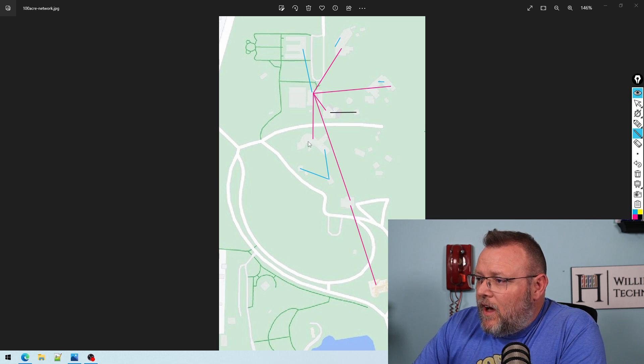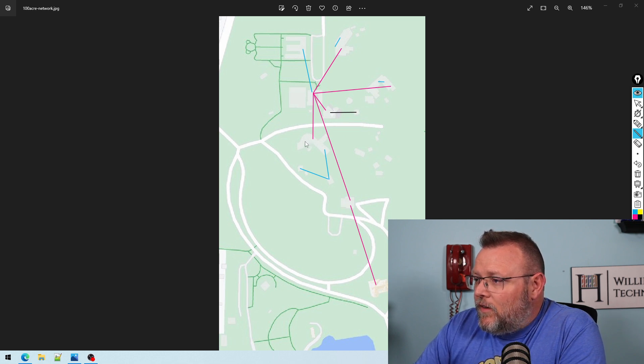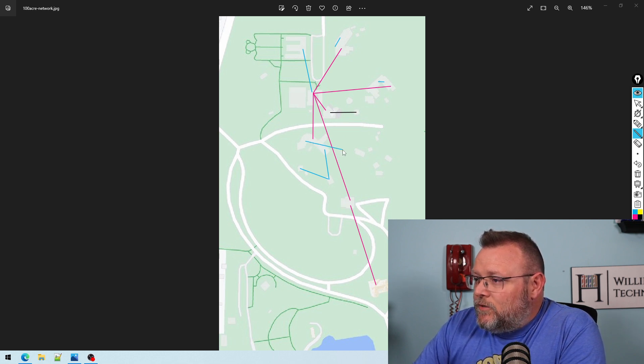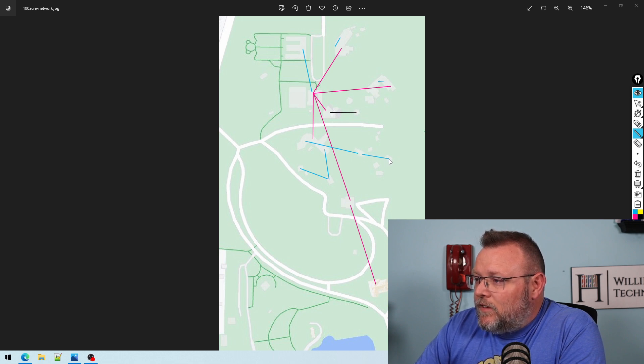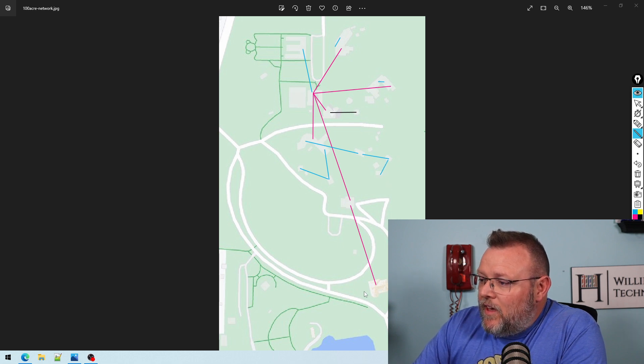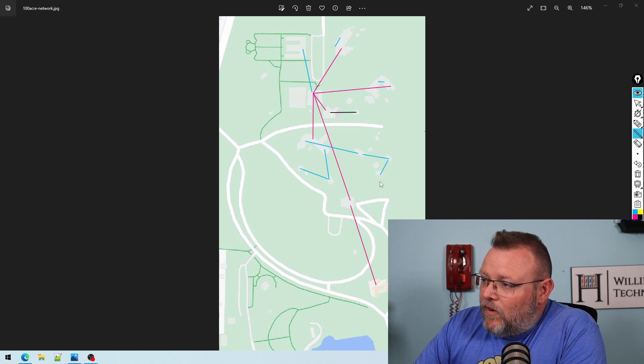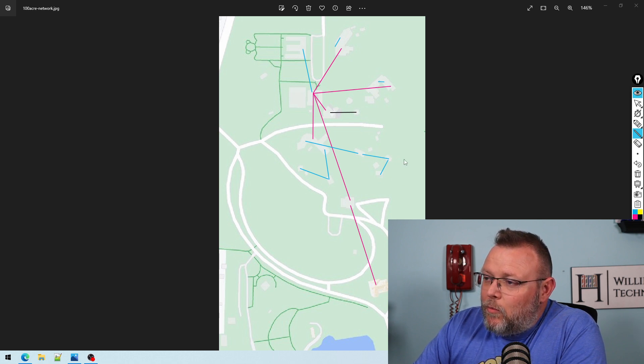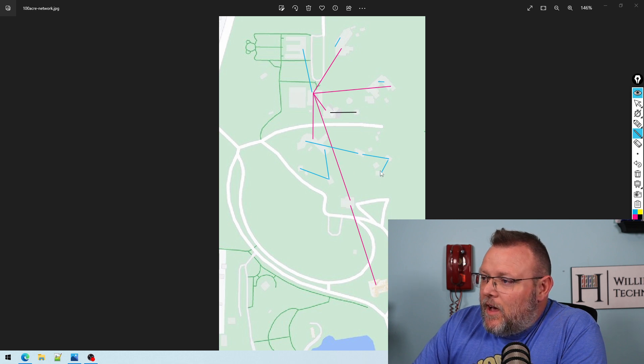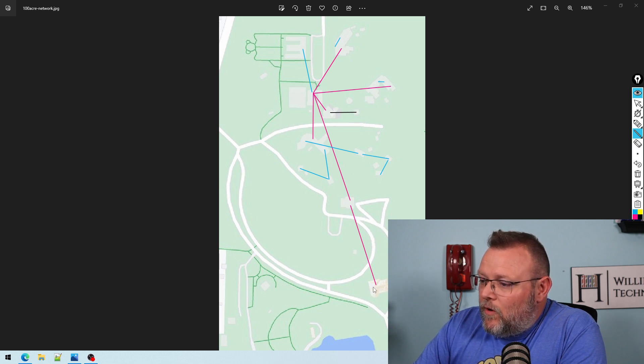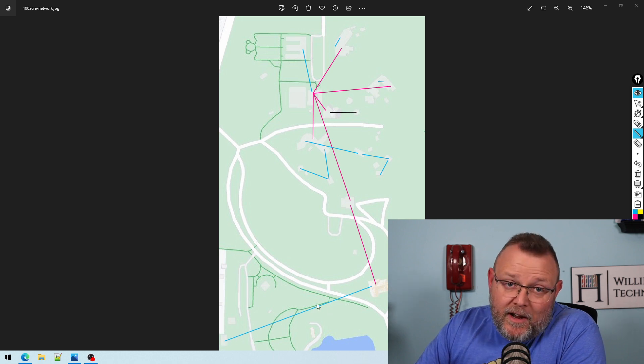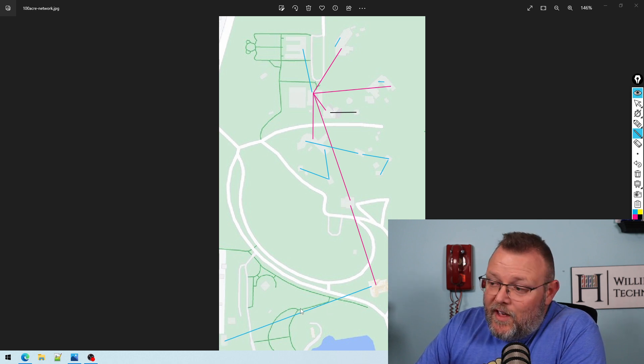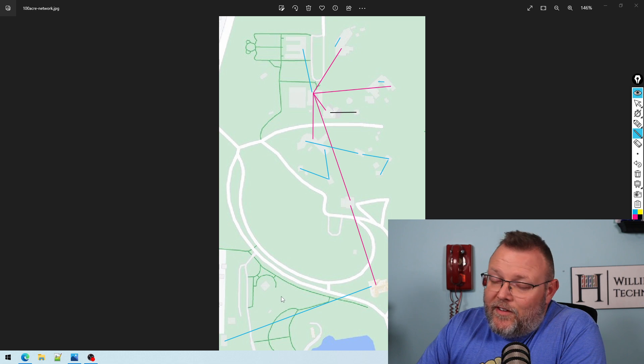Then from over here, we shoot to this building. And then from this building to this building and then this building to this building. And then from this building, and by the way, these are 60 gigahertz. This is 2.4 because of obstructions. And then we're going to go from this building to this building. This is actually 900 megahertz because of the obstructions there.